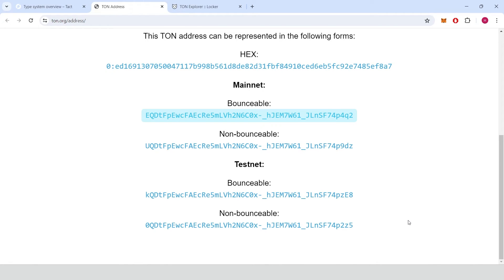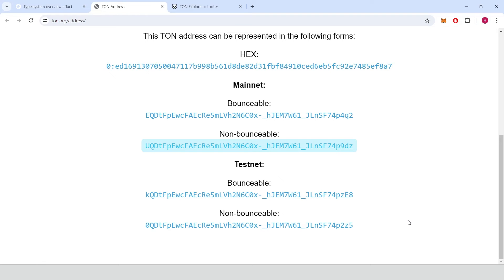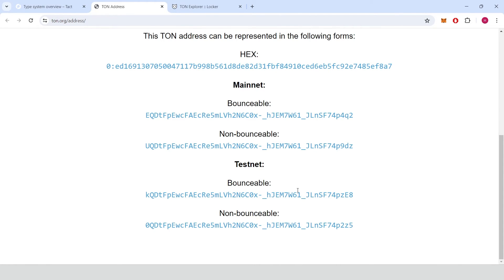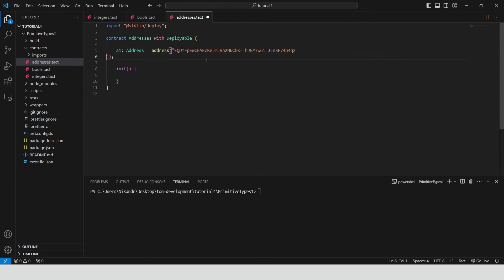Bounceable address used when safety in transaction is a priority. These addresses allow messages to bounce back when the recipient doesn't exist or cannot handle the message, preventing lost funds. Non-bounceable address preferred when the sender is sure of the recipient address and does not require the security measure of bouncing messages. Copy bounceable address and paste it in our code.